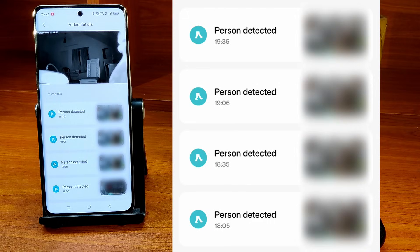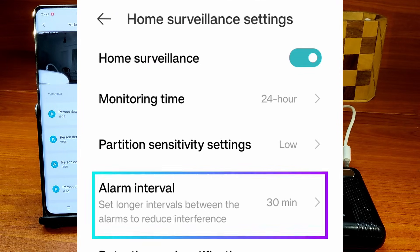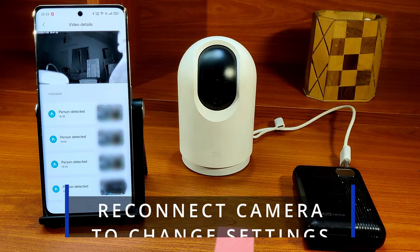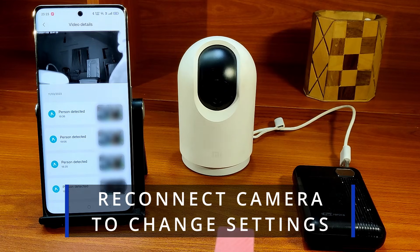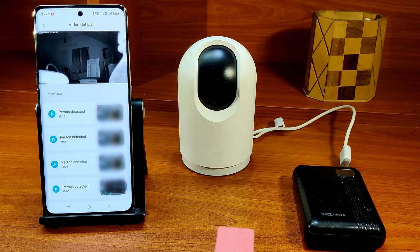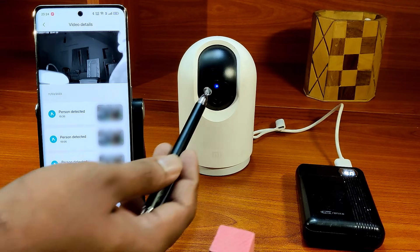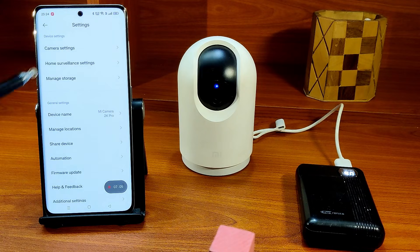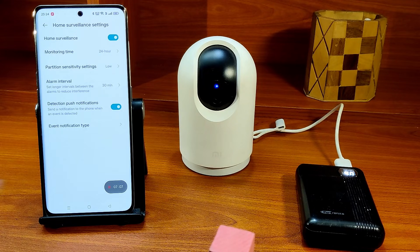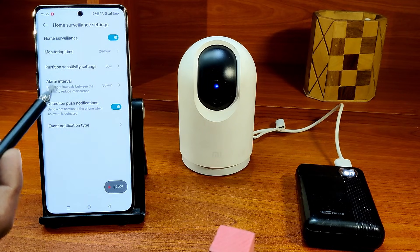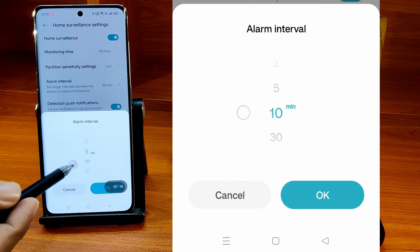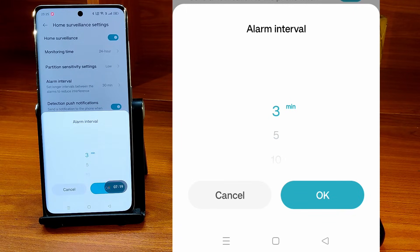That happened because the surveillance interval was set as 30 minutes when I activated the home surveillance. To change this setting, you need to reconnect the camera. The blue light indicates that the camera is reconnected to the network. If you go back to the home monitoring settings now, you can change the duration. You can select one among 30 minutes, 10 minutes, 5 minutes, and 3 minutes.